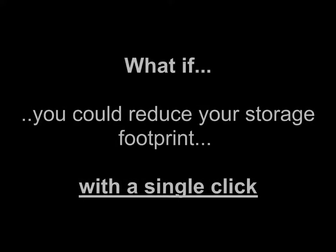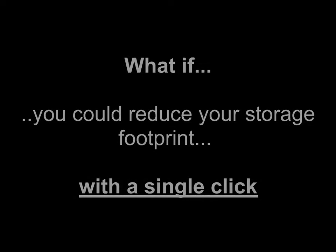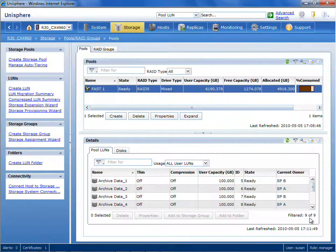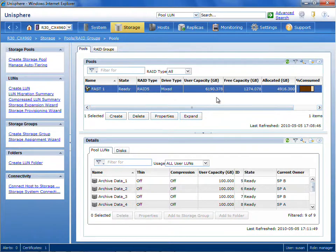The next stop on our tour of efficiency technology answers this question. What if you could just reduce your storage footprint with a single click? The answer, once again, is with EMC's unified storage platforms, you can. We've introduced a new capability, which is primary storage compression.